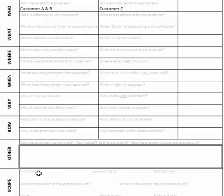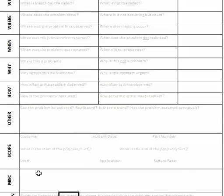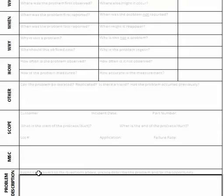Down in the other column: can the problem be isolated or replicated? Is there a trend, and has the problem occurred previously? This gives us a bit of history. What else do we know about the problem that might help us better understand it? We certainly want to know the scope of the problem.